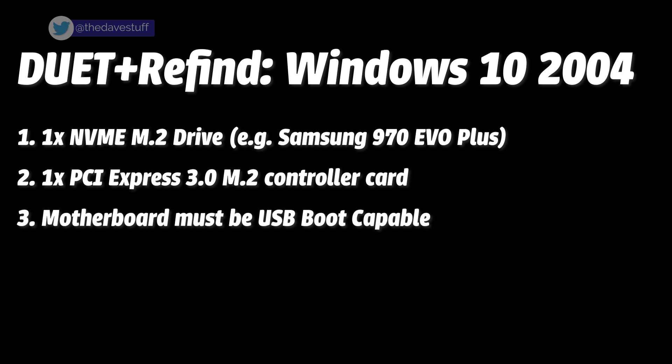Three: Your motherboard must be capable of booting to USB. Back then, not all motherboards could do this.